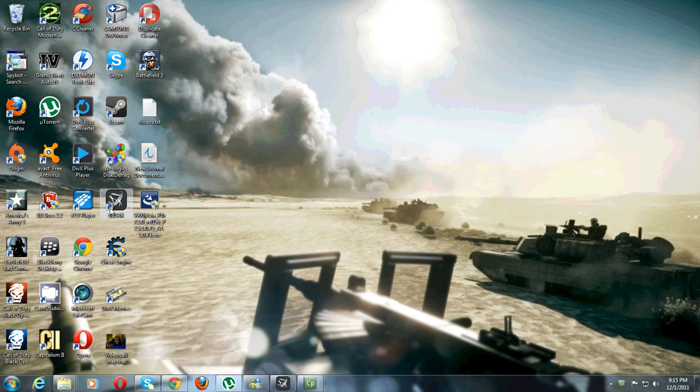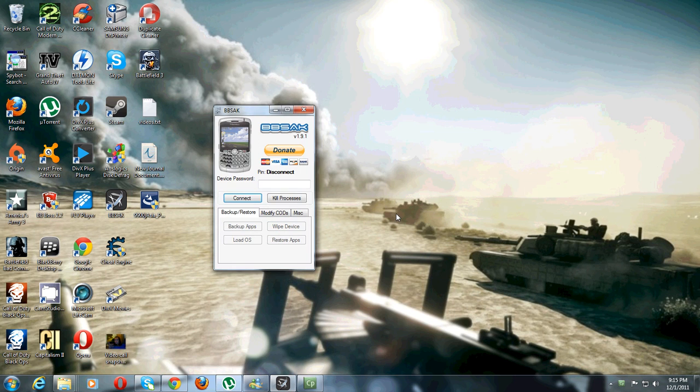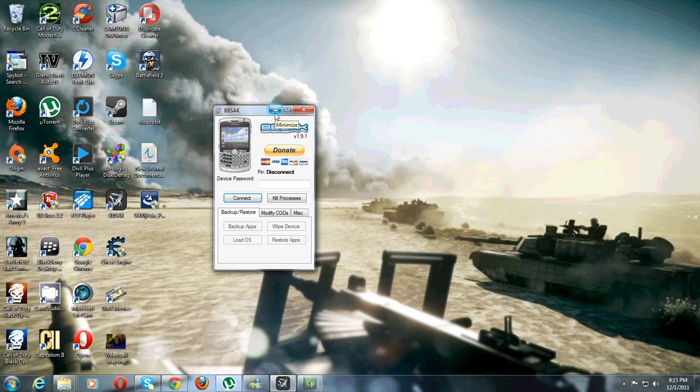Now once that's done, you'll just want to run bbsak and you'll want to wipe your phone, just to make sure there will be no errors from anything that may be left over. And if you've done it correctly you'll get an error 507 on your BlackBerry.